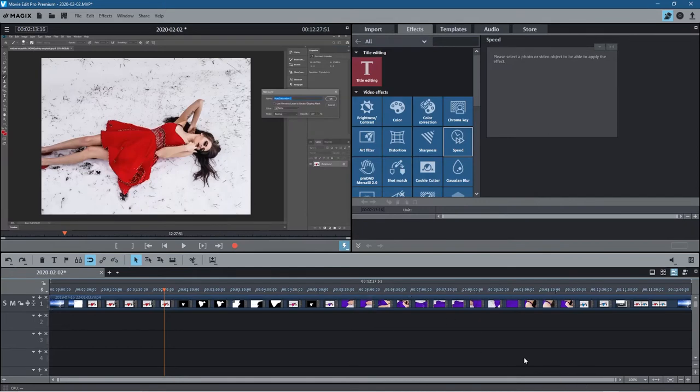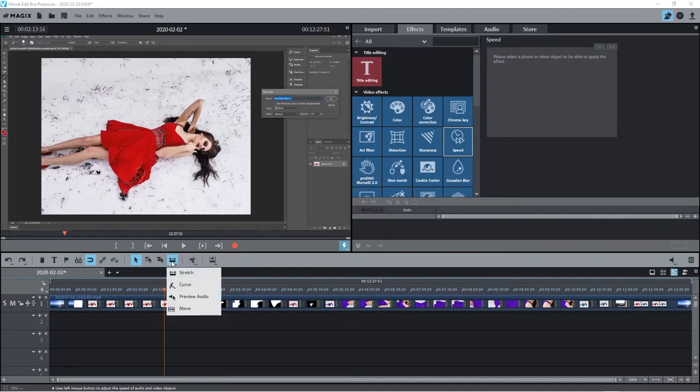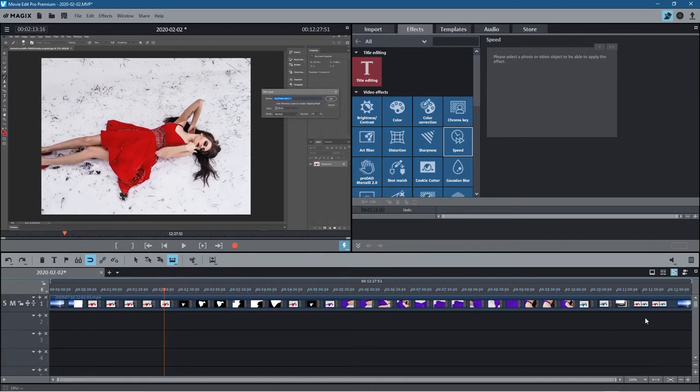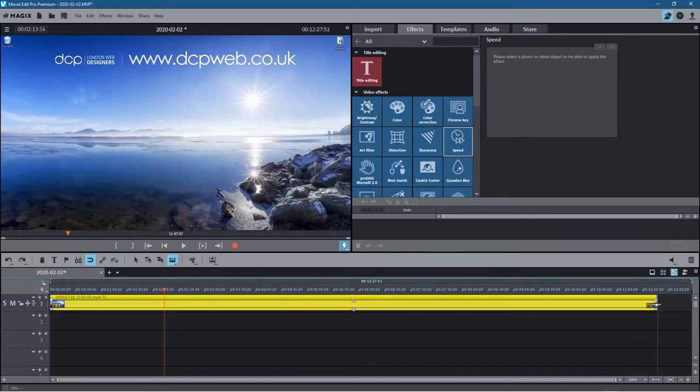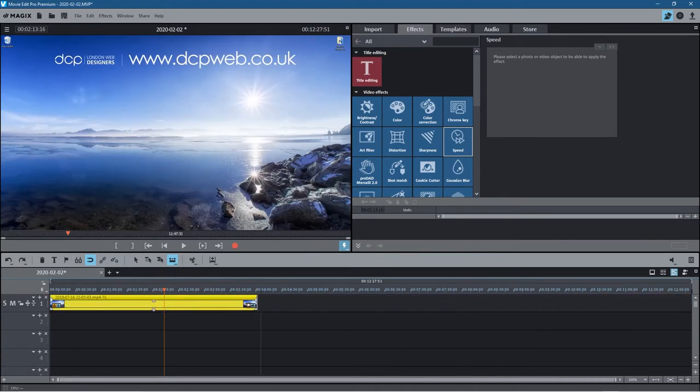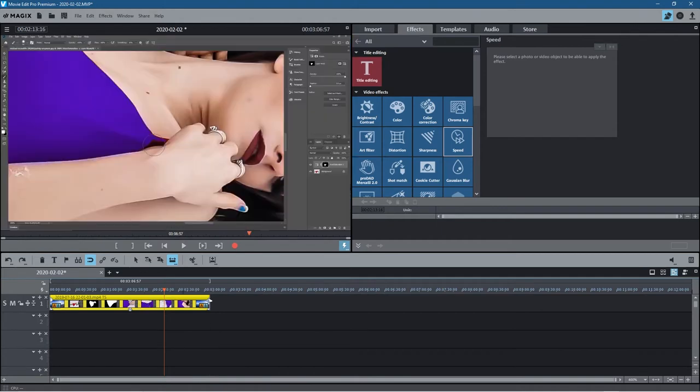What you can do is you can use this tool here, the time shift tool. When you hold down the mouse button here, you've got the stretch tool. We'll click on this stretch tool. We can move to the end of the video clip and this little handle will appear.